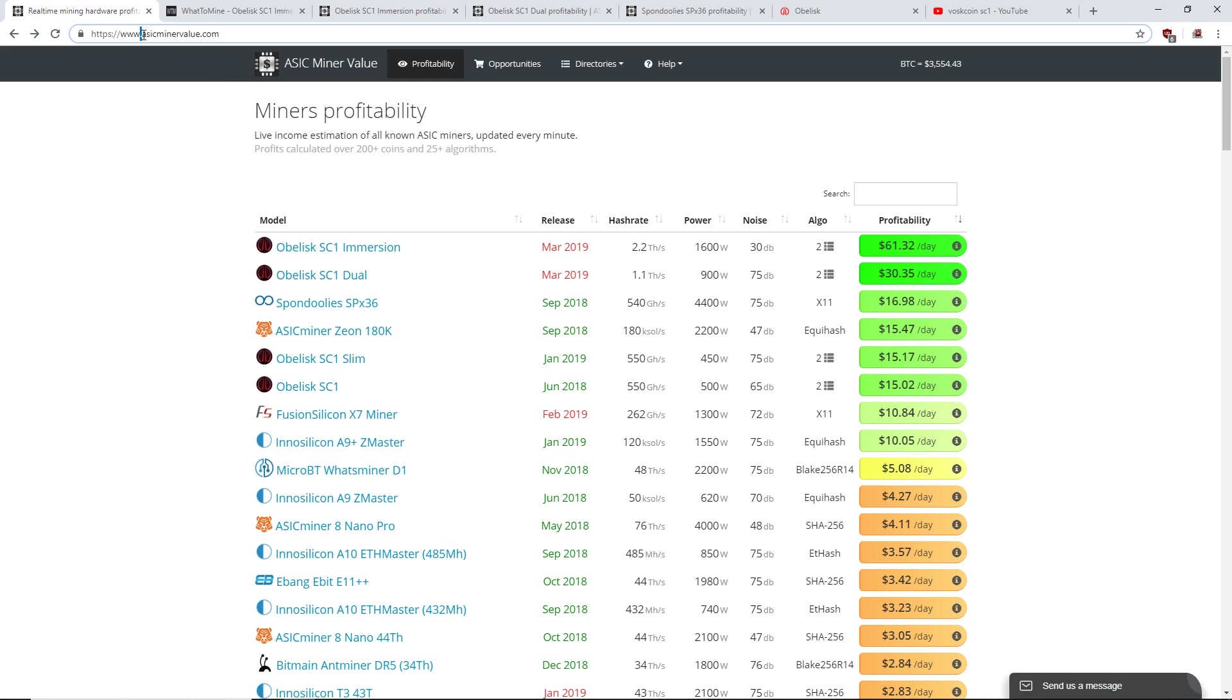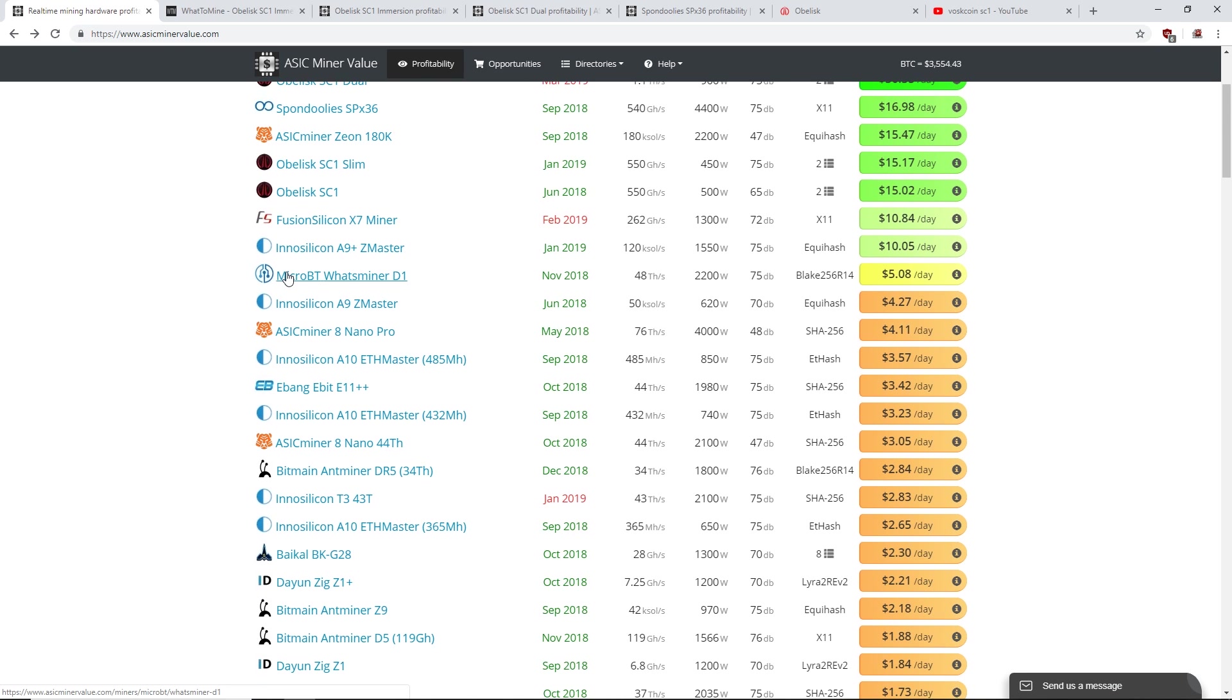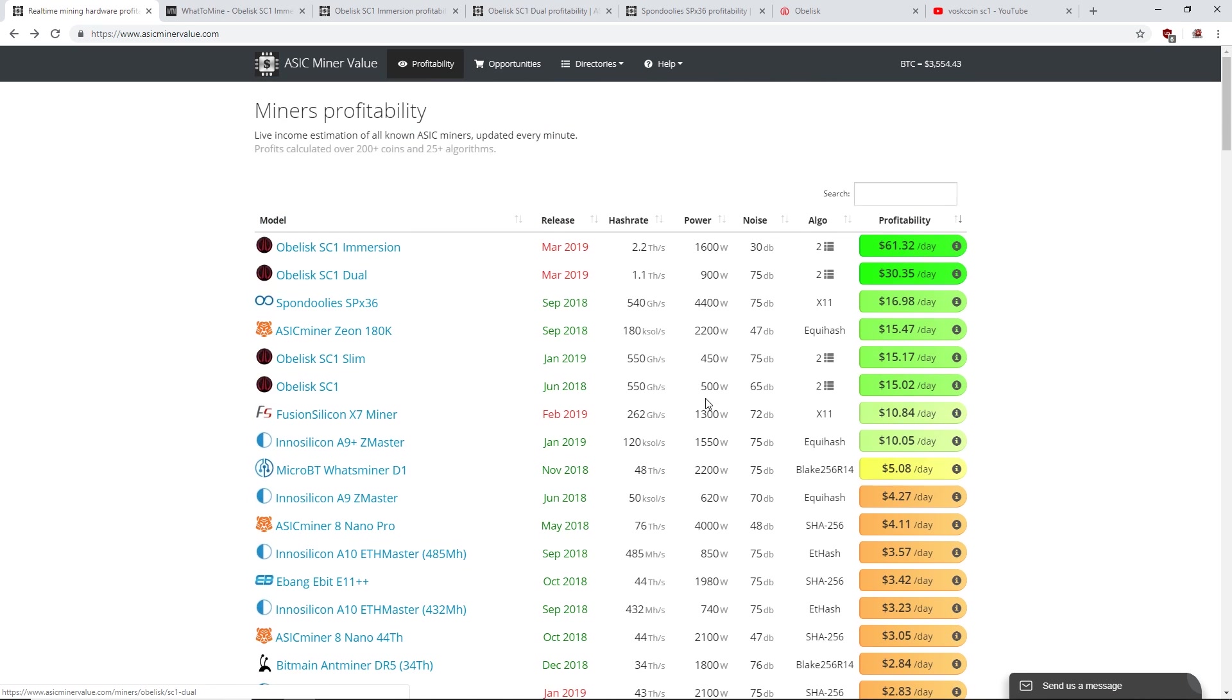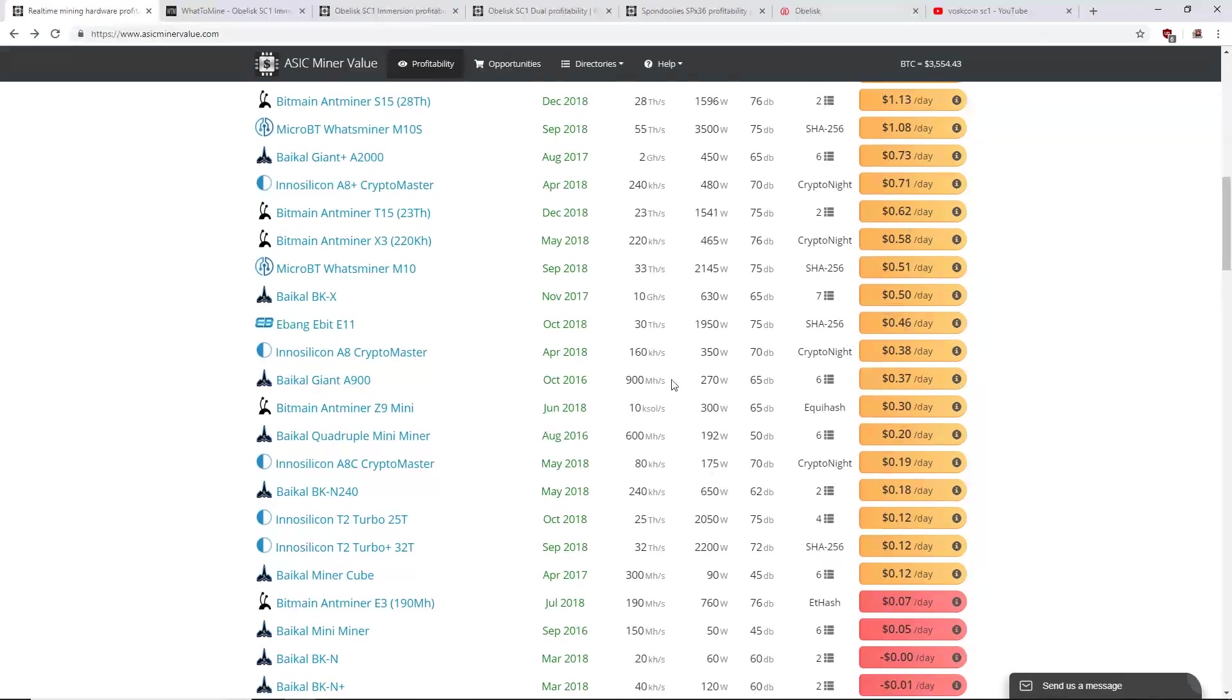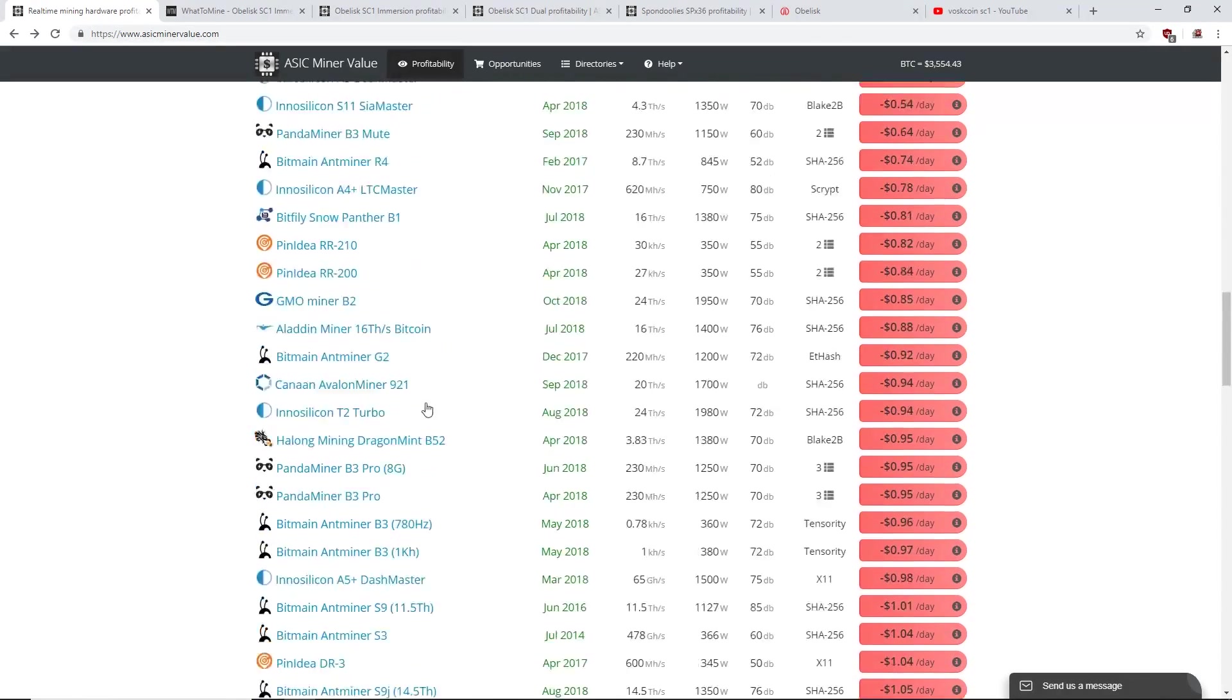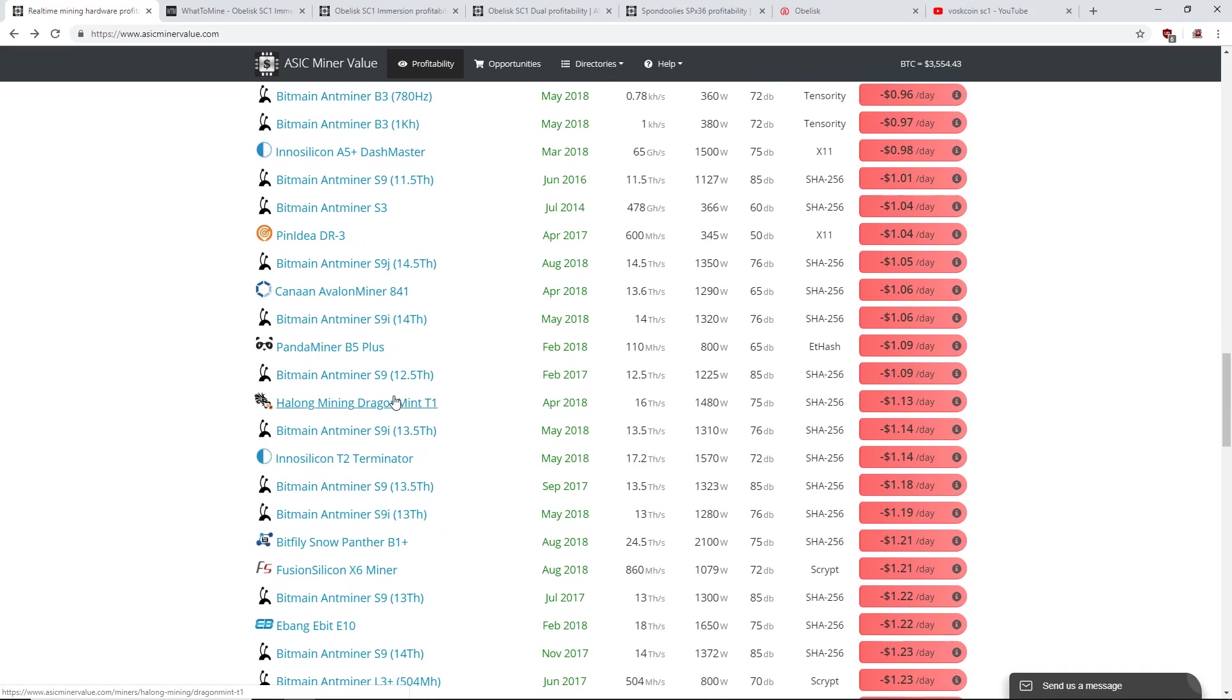I don't know. Let me know what you guys think down below. But anyway, what I wanted to get at is, you guys see this website, really good website by the way, asicminervalue.com. You can see all the ASICs on here. These aren't GPUs, these are all ASIC miners.